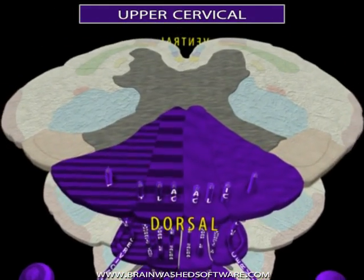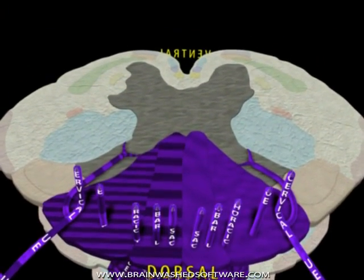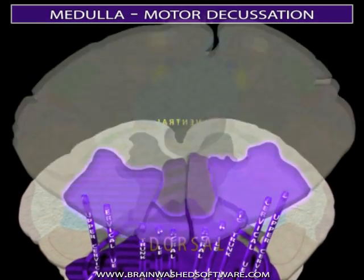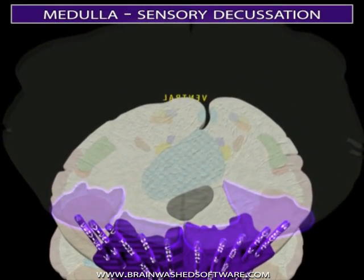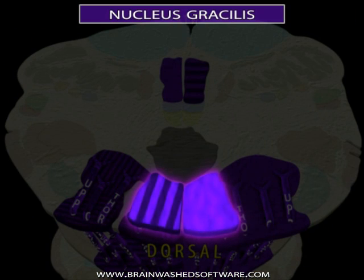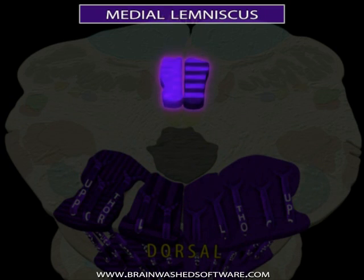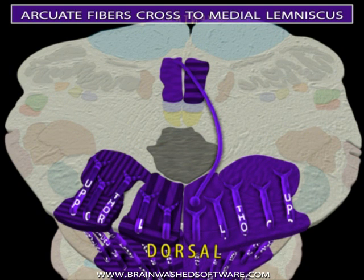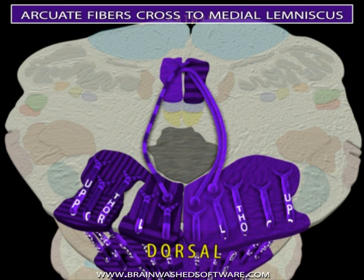As the fasciculus gracilis and fasciculus cuneatus pass through the spinal cord-medulla junction, keep in mind that within the DCML tract, axons are grouped both by their function and the area of the body from which they originate. Just rostral to the motor decussation is the sensory decussation, where the fibers of fasciculus gracilis and fasciculus cuneatus synapse with second-order neurons. The axons of neurons in nucleus gracilis and nucleus cuneatus then pass ventrally in the tegmentum of the medulla and cross the midline. These decussating axons are known as the internal arcuate fibers and form the medial lemniscus tract.